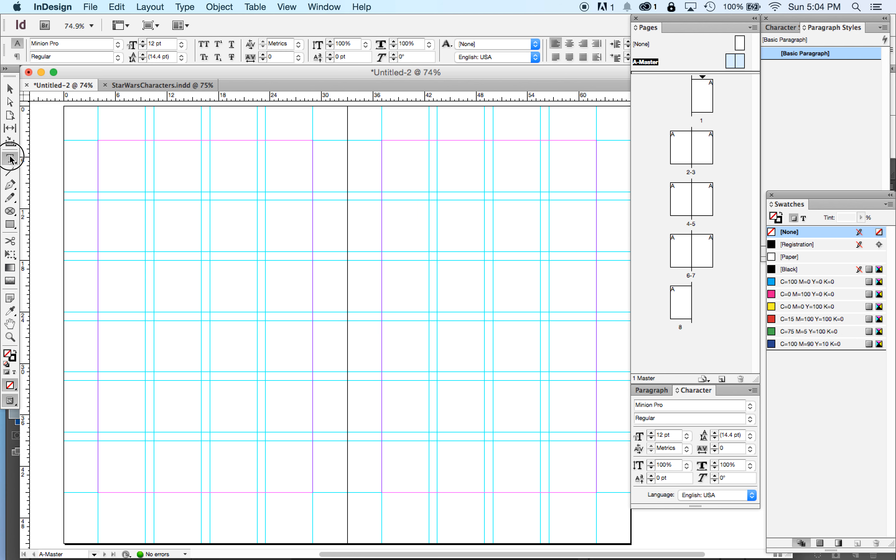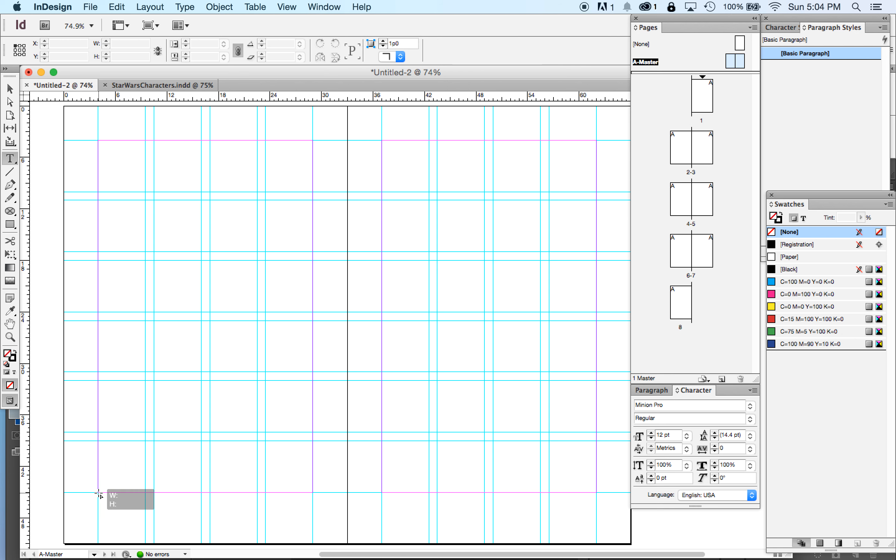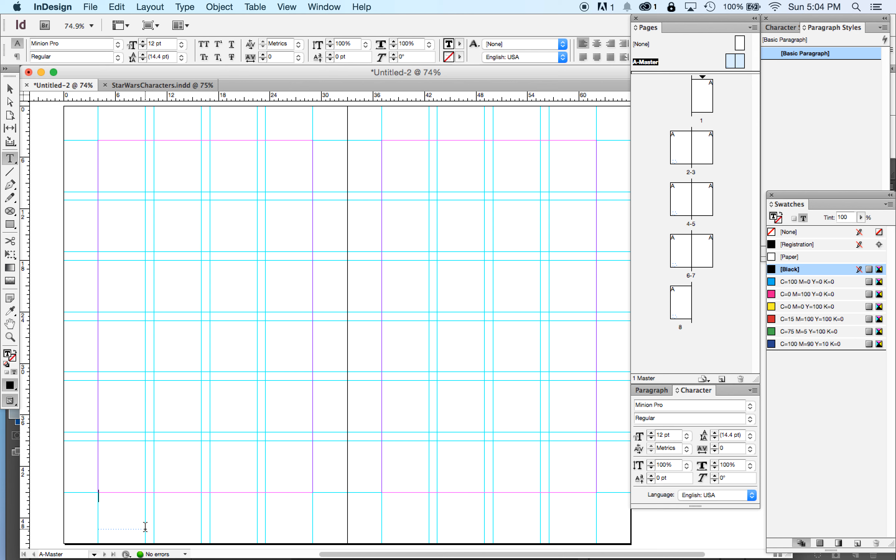The next thing we want to do is set up our page numbers. So we want to draw a text box down here in the left-hand corner. Now, I'm going to show you the wrong thing to do first and then I'll show you the right way to do it.